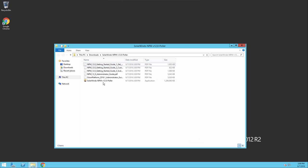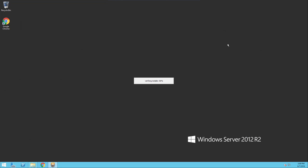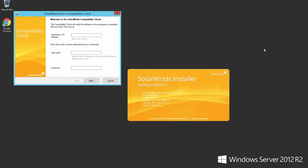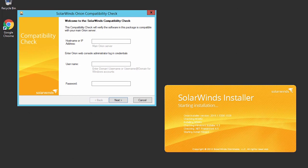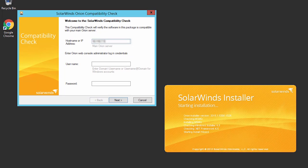Run the Additional Polling Engine installer. Depending on the size of your environment, this process may take several minutes. You will be prompted to run a compatibility check to ensure that the polling package is compatible with your main server. Enter the IP address and your login credentials.